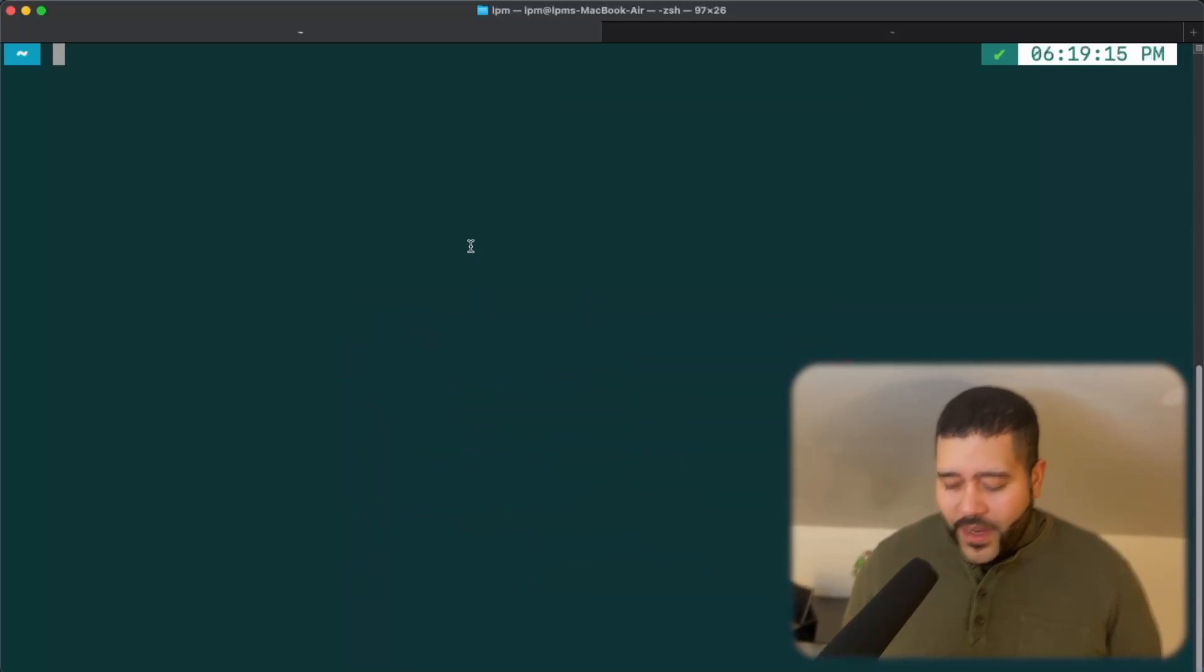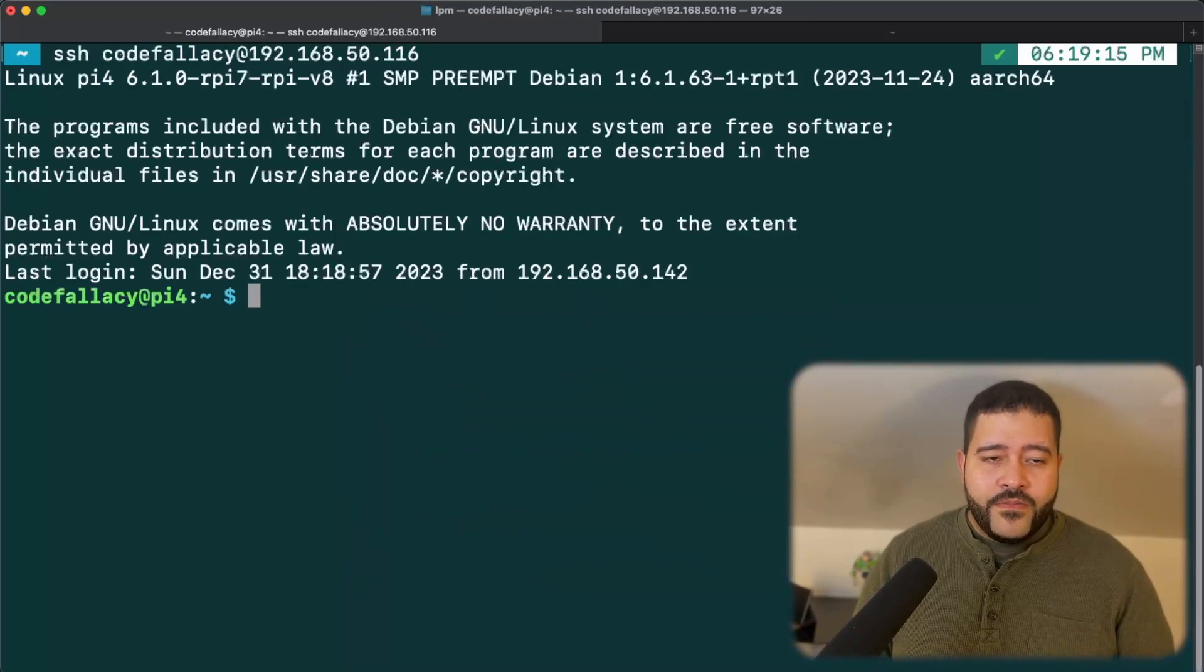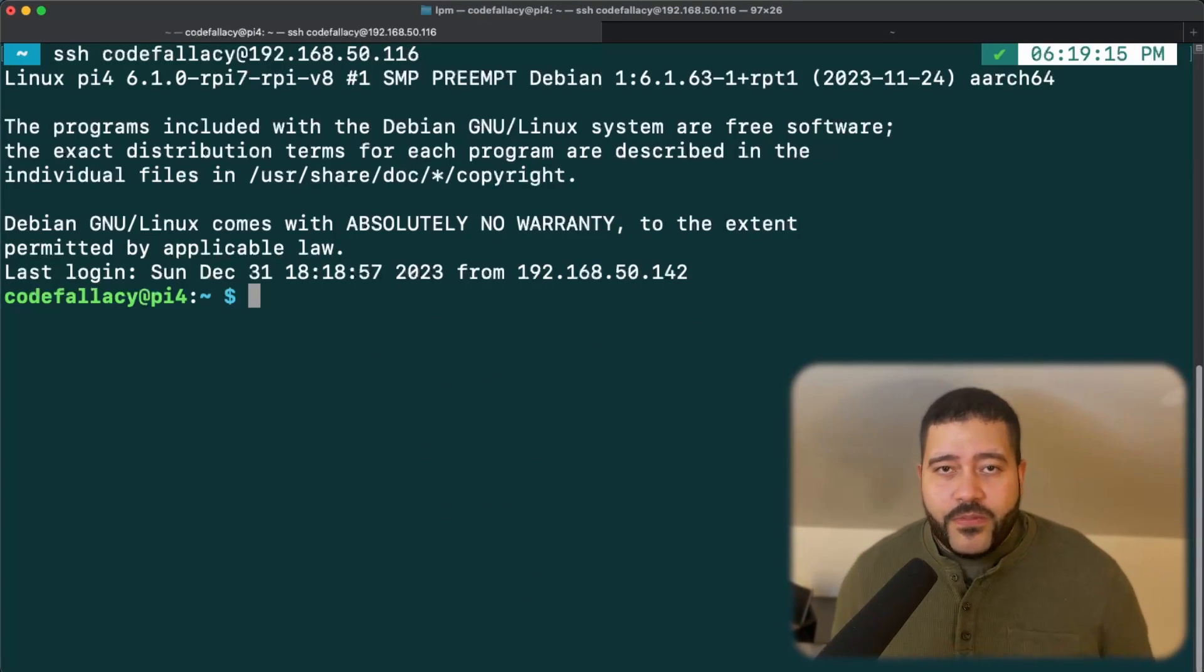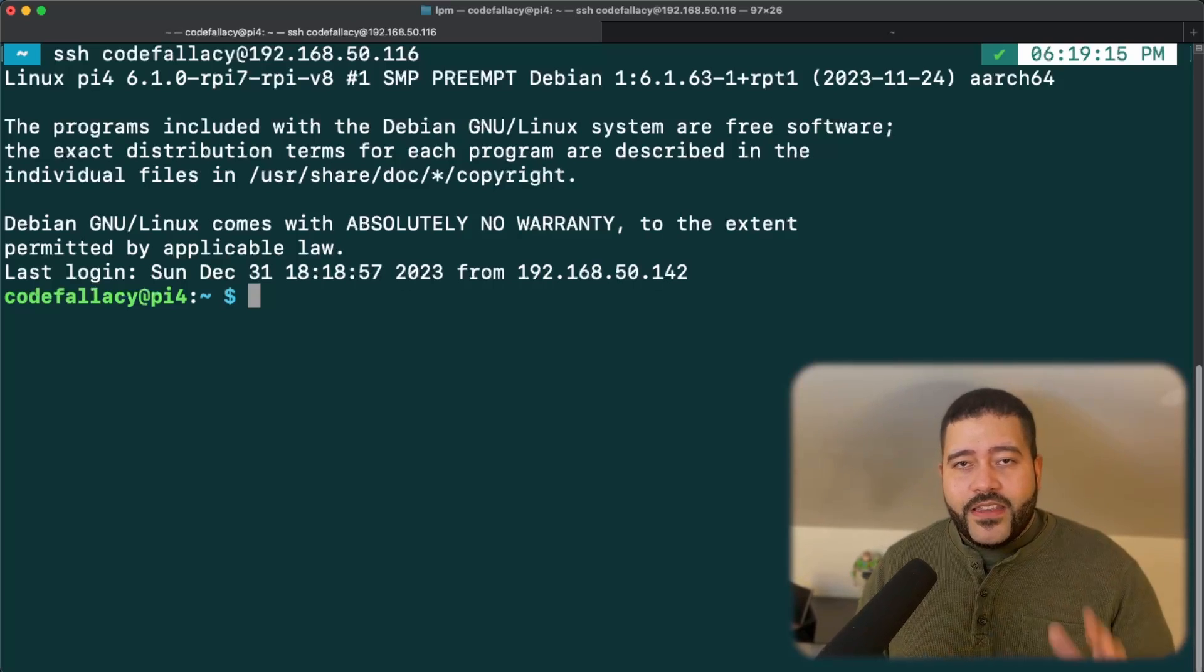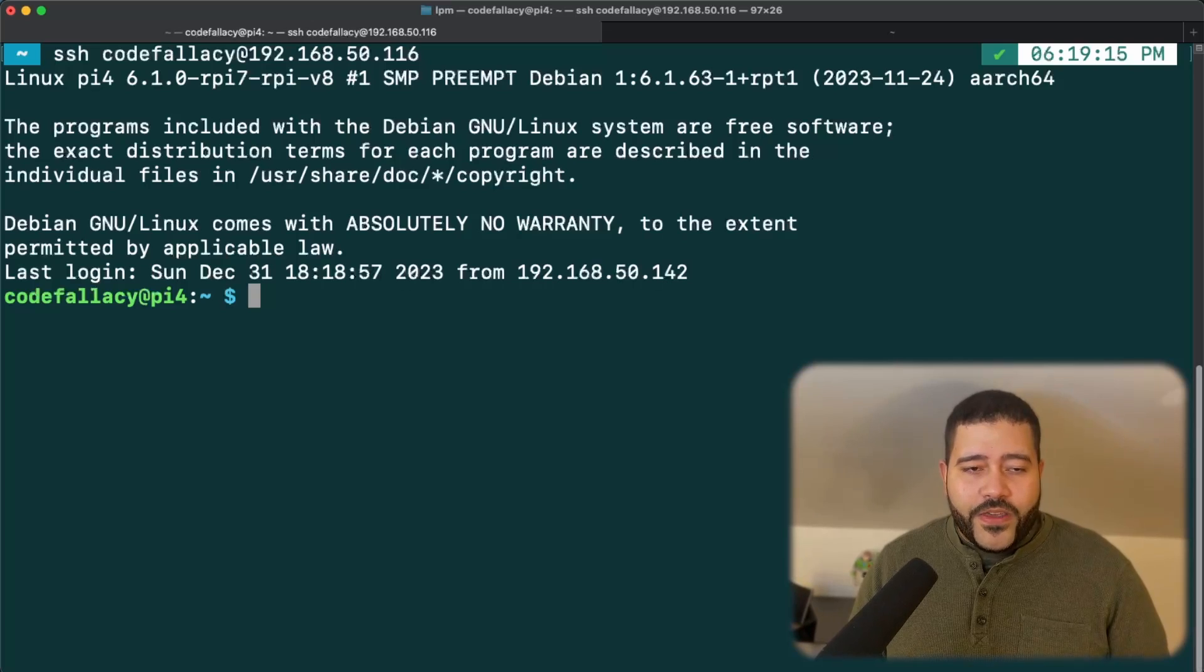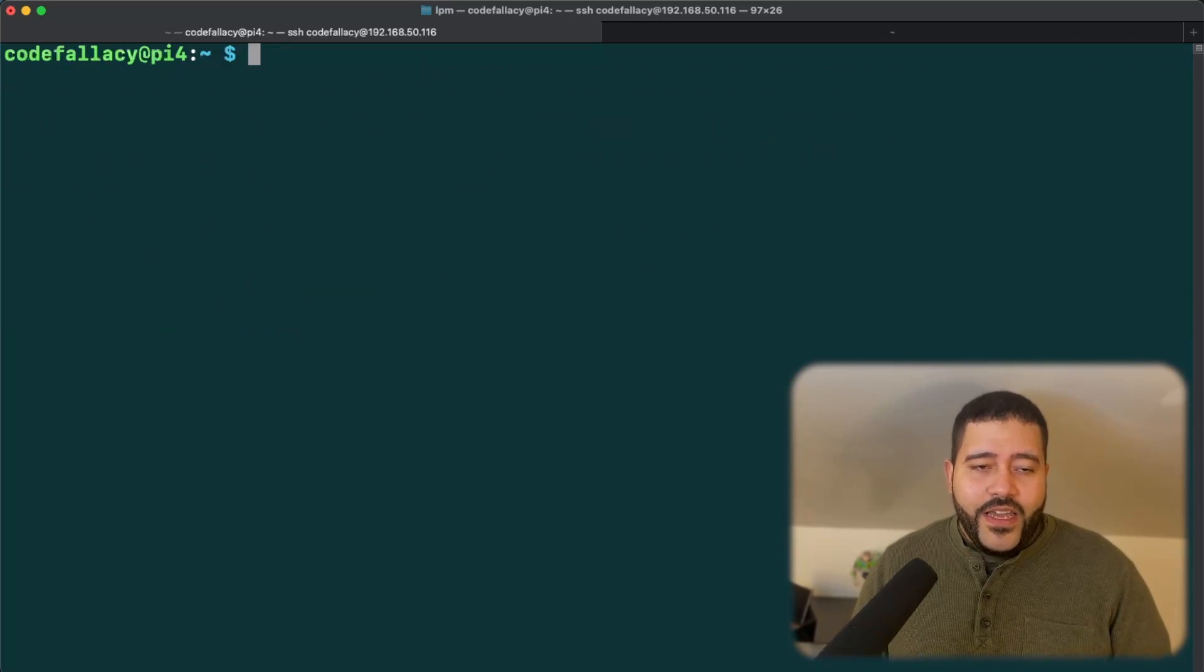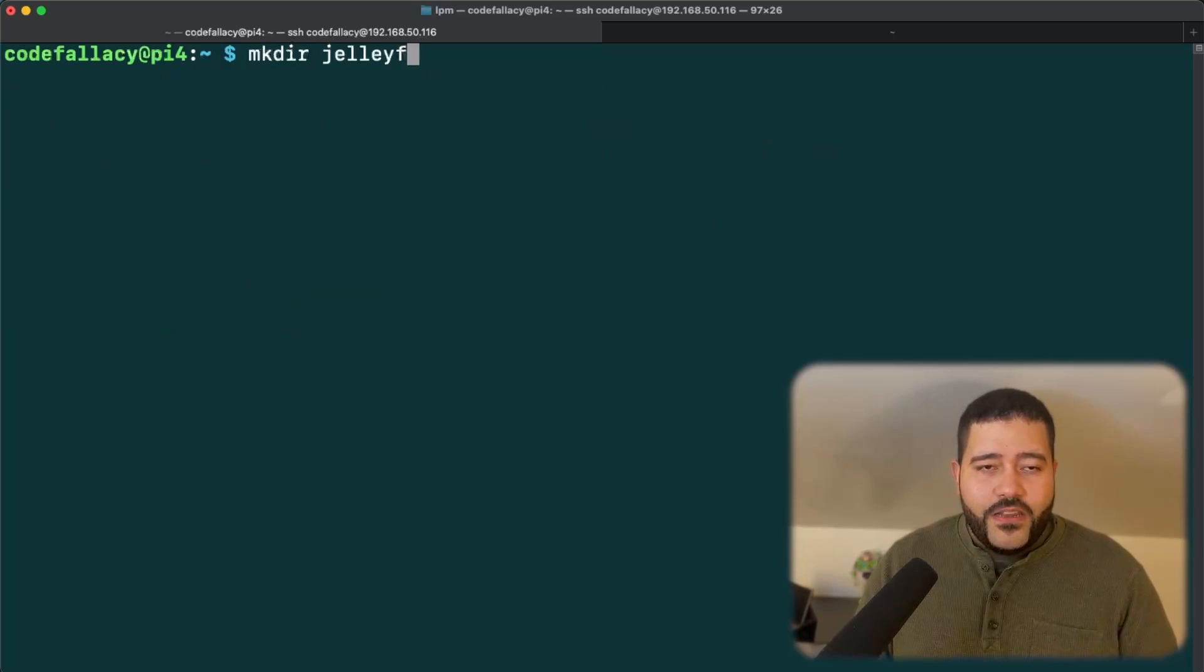Let's go to our Raspberry Pi. Let's SSH into it. Once we're in the Raspberry Pi, we're going to do the same thing we've been doing for every video so far. We're going to create the name of the service at the home level. So we are at home, but just to be sure, let's cd. We're going to make a directory called Jellyfin.